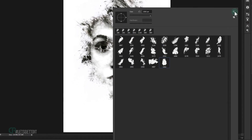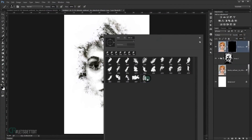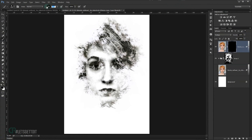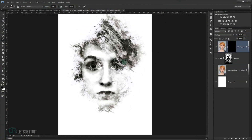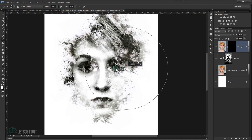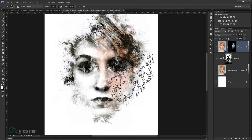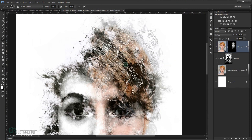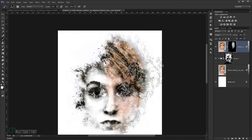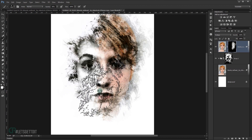Go to the Brushes panel, click the gear icon, and choose Replace Brushes. Load the brush you downloaded. Select the brush and start painting with 45% opacity using white to bring a little bit of the color of the face, eyes, and hair through the mask.